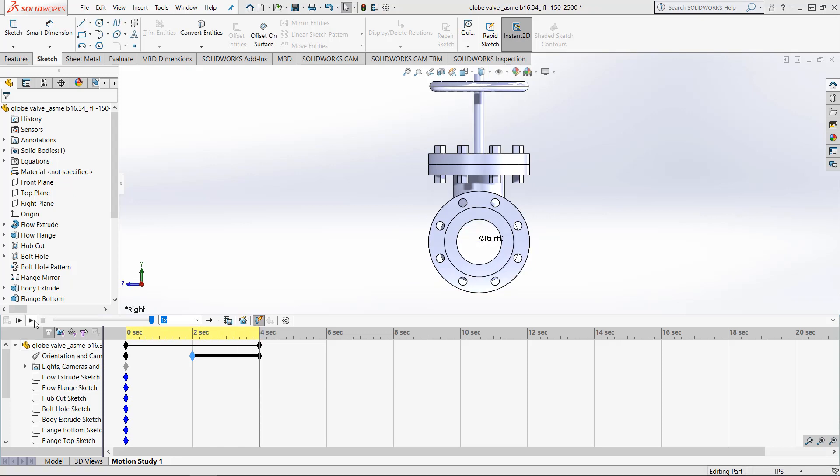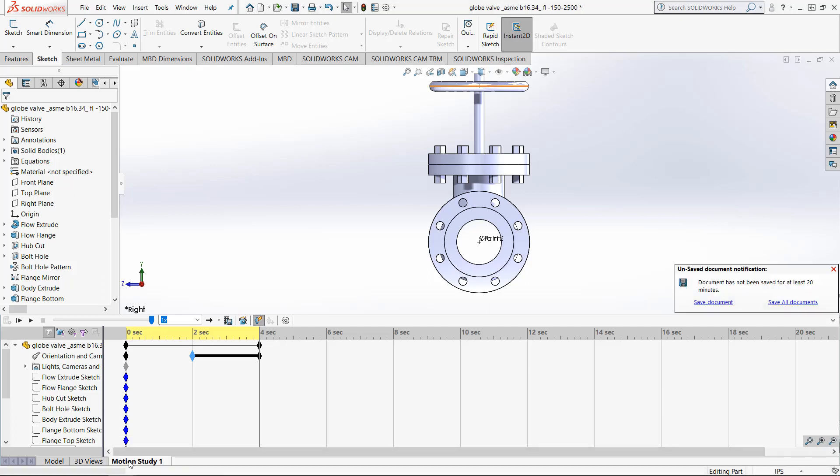Next, let's see how we can use lighting in the Motion Study. Right click Motion Study 1 at the bottom of the screen and choose Create New Motion Study.